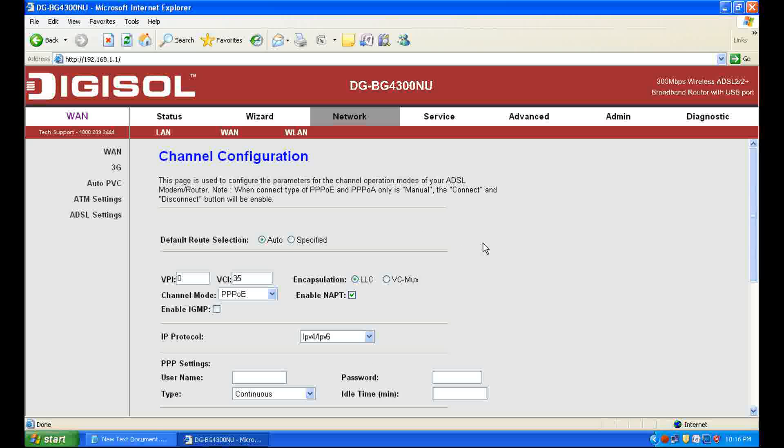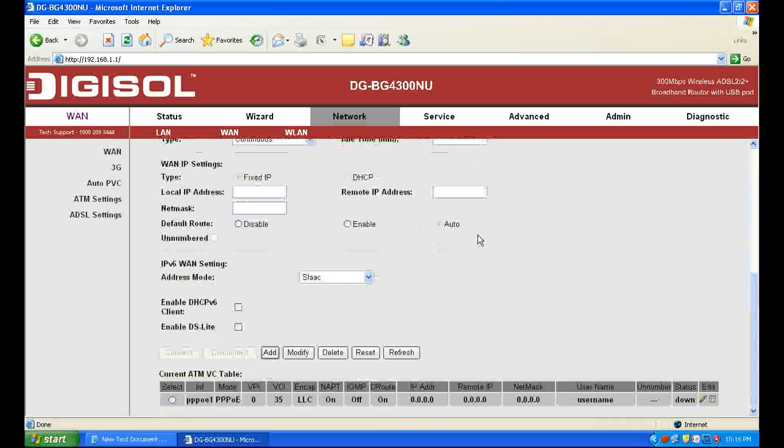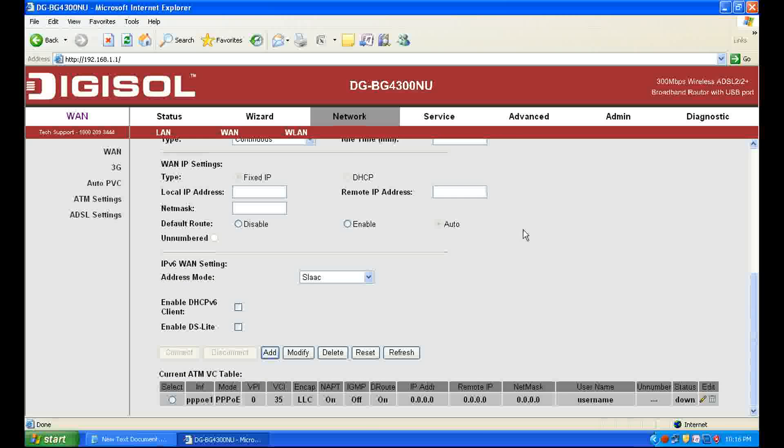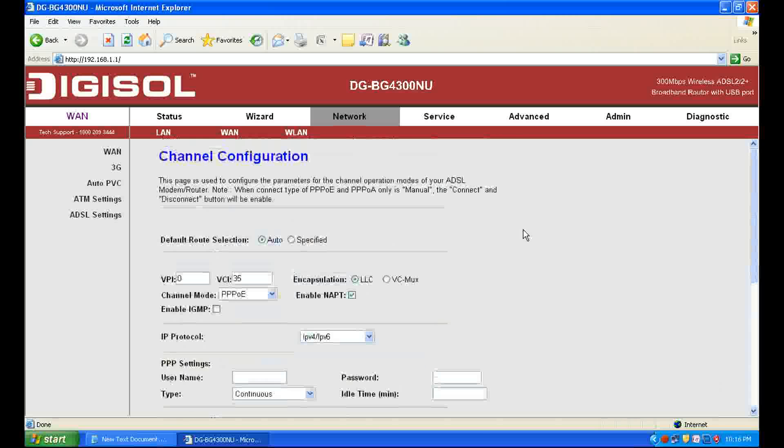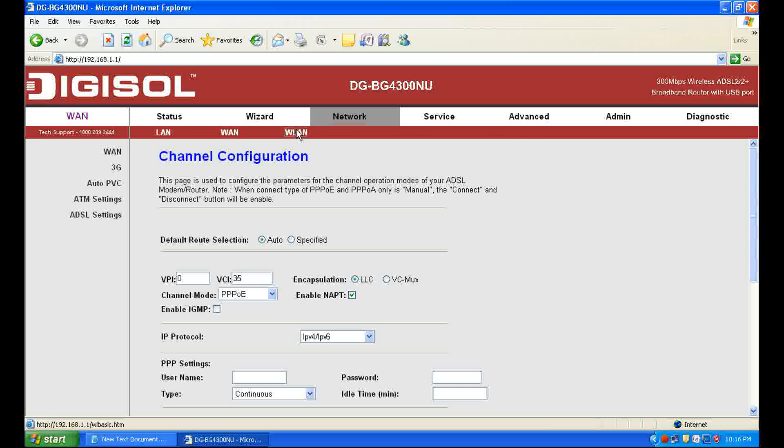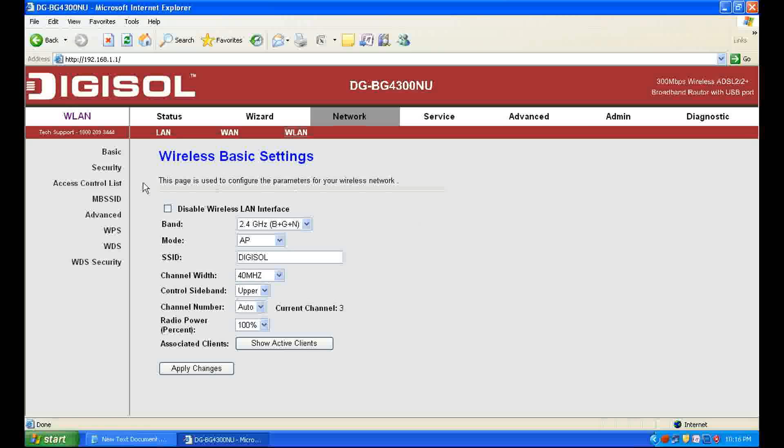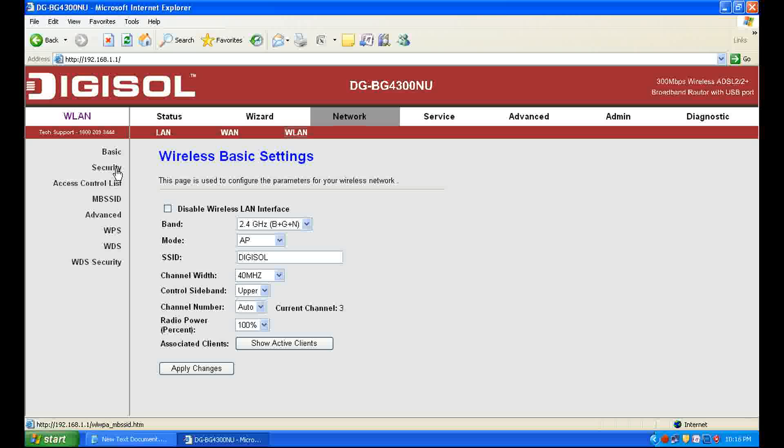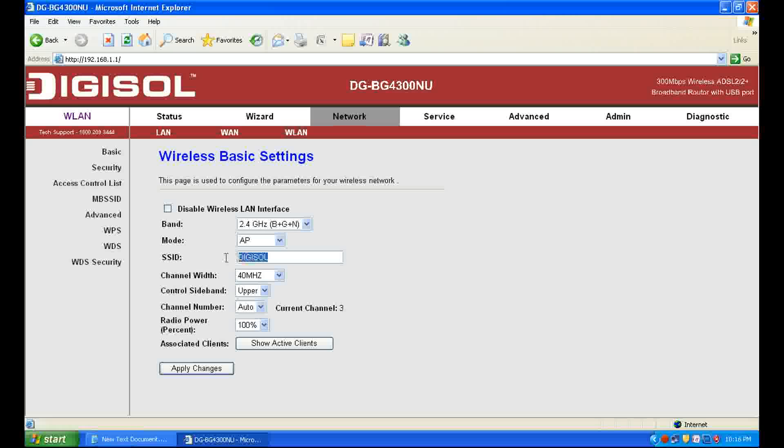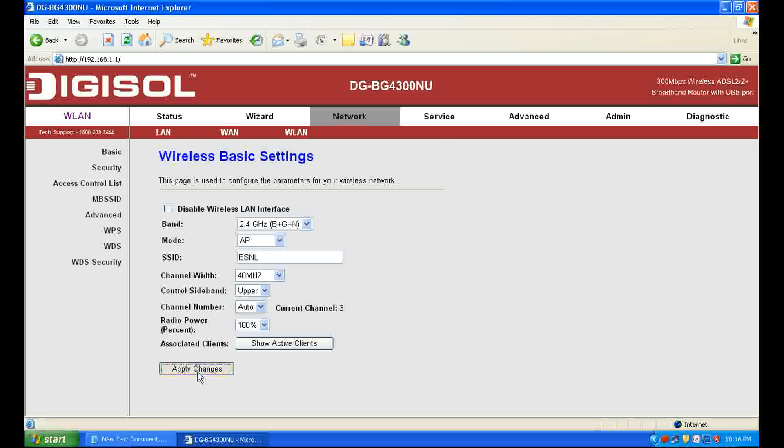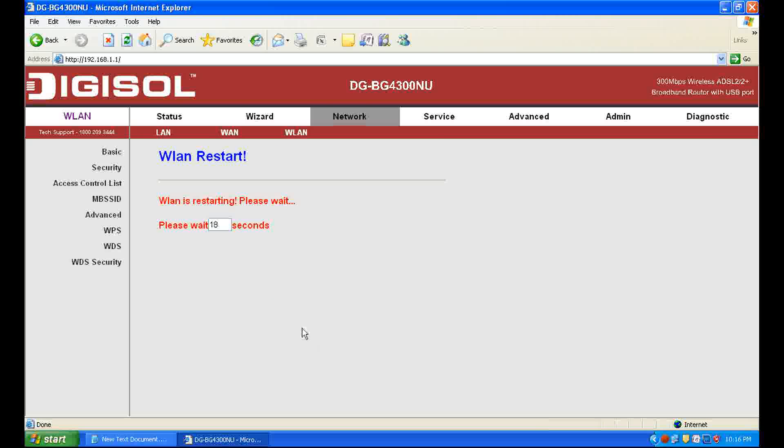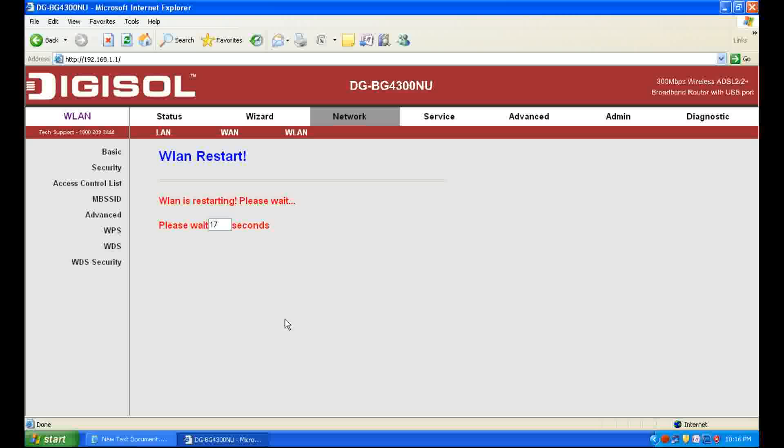And then click WLAN for Wi-Fi settings. Edit SSID. This is your Wi-Fi network name and I'm filling up here BSNL as my wireless network name.